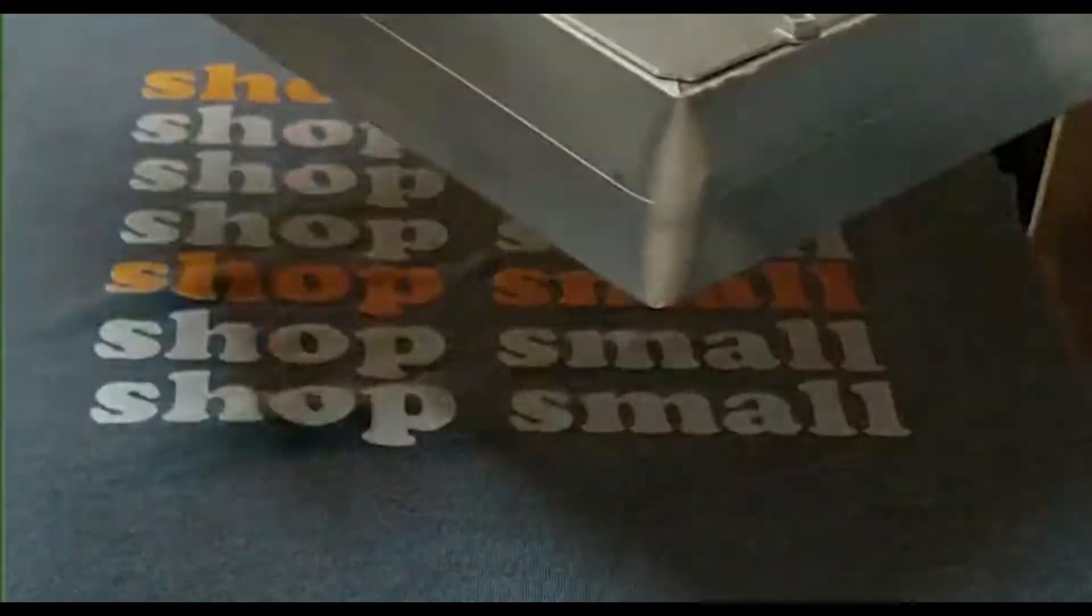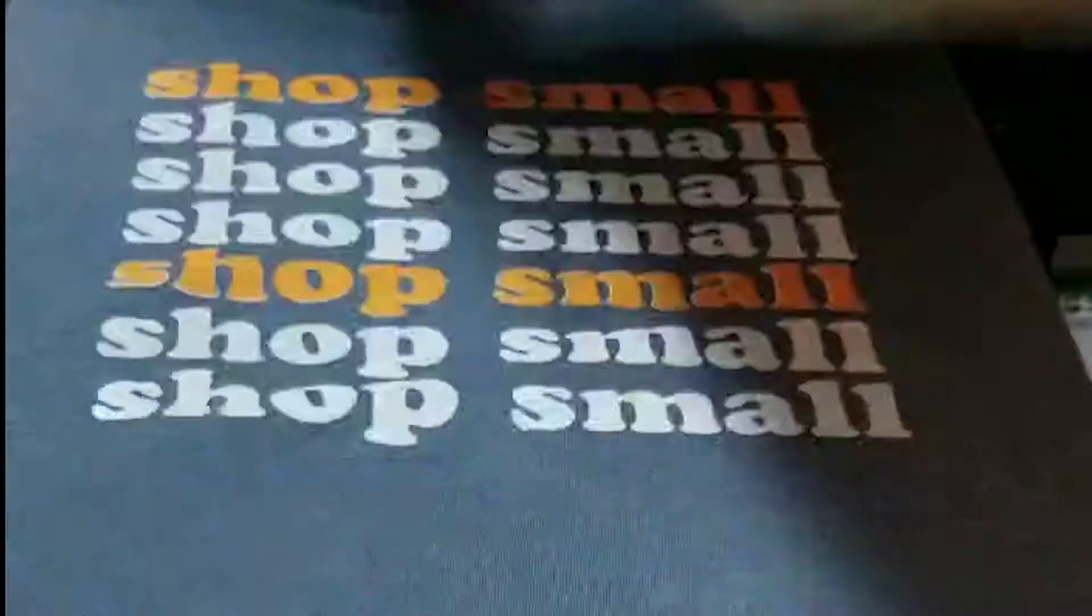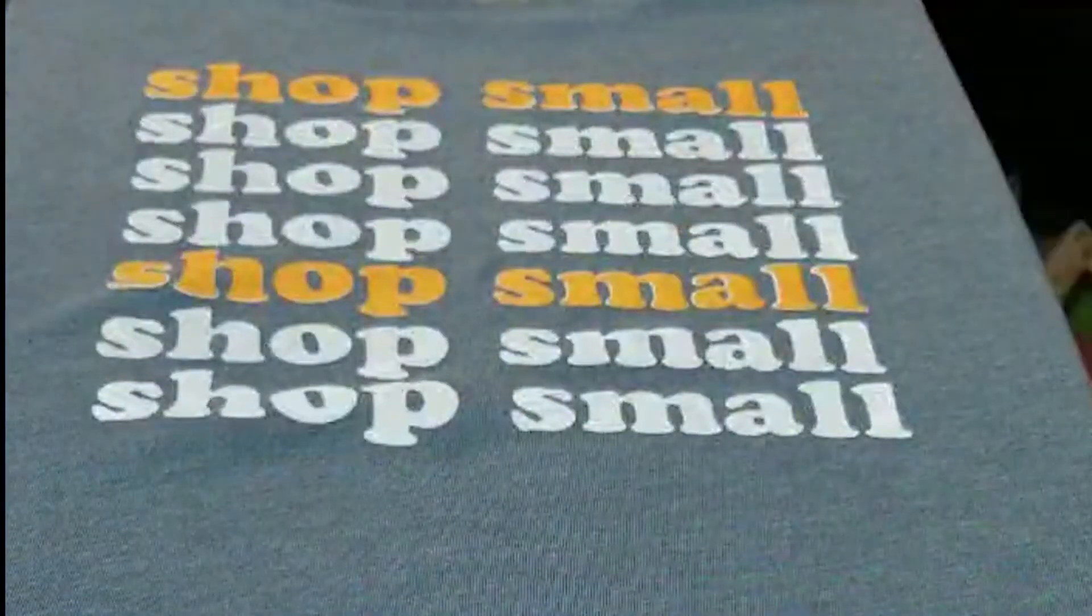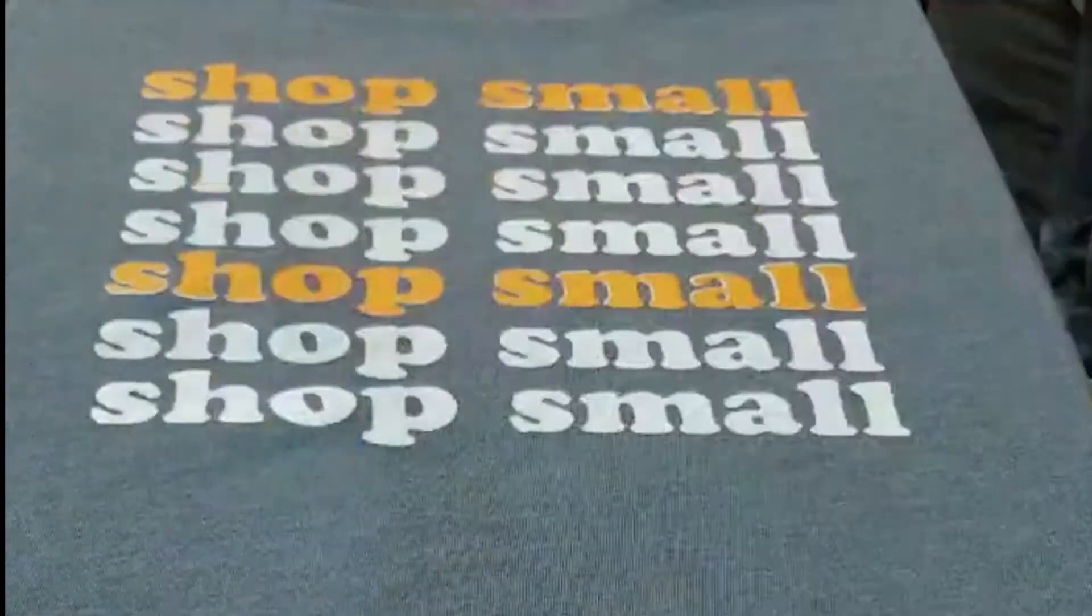This video will show you an overview of how I prep and print multicolored water-based tees on a line platen table.